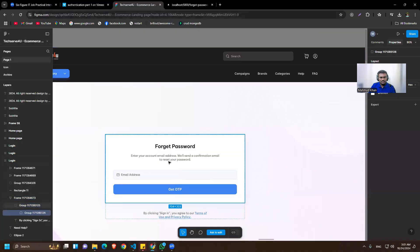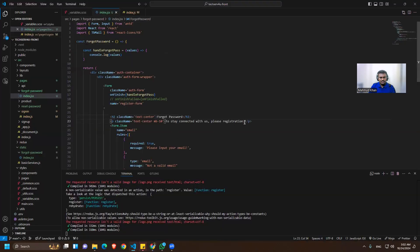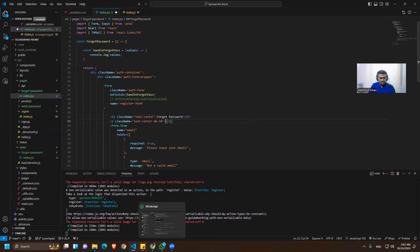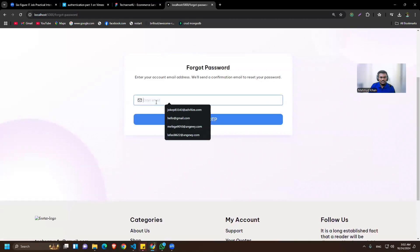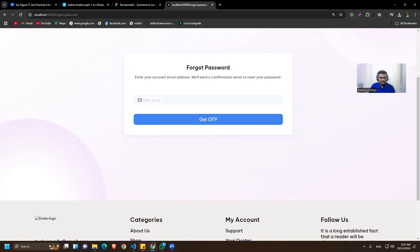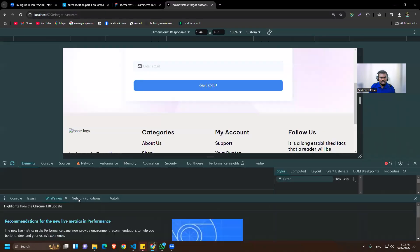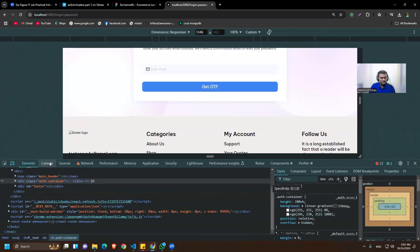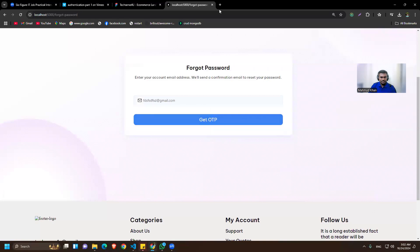It should say 'Forgot Password' as the title, and then include the description text below it. Now we have the email input and are ready to handle the API. Let's verify we're getting the email value — let's open the console.